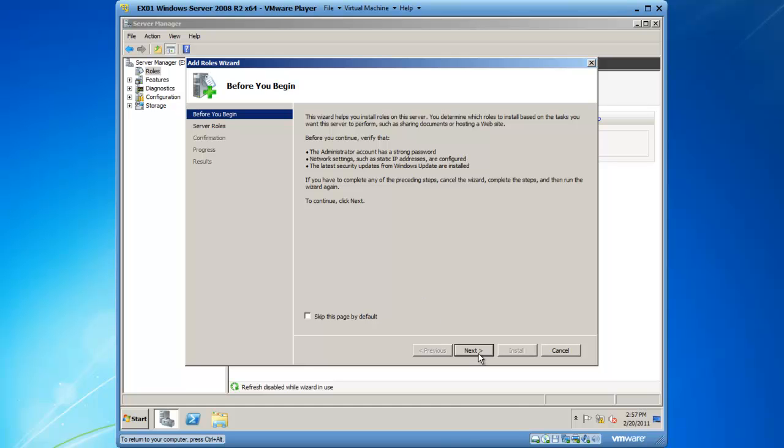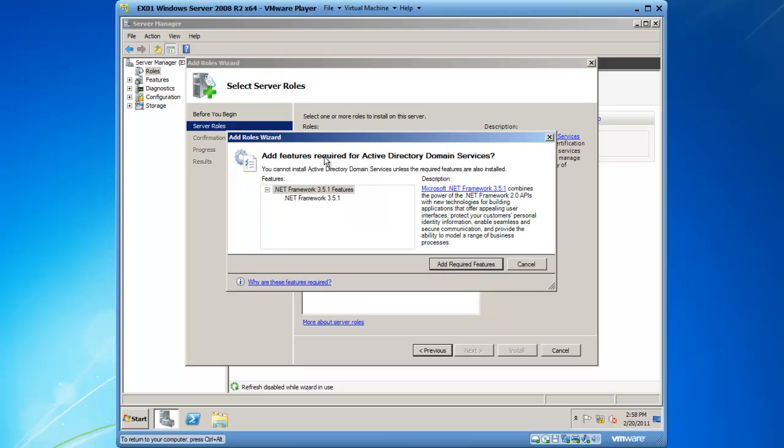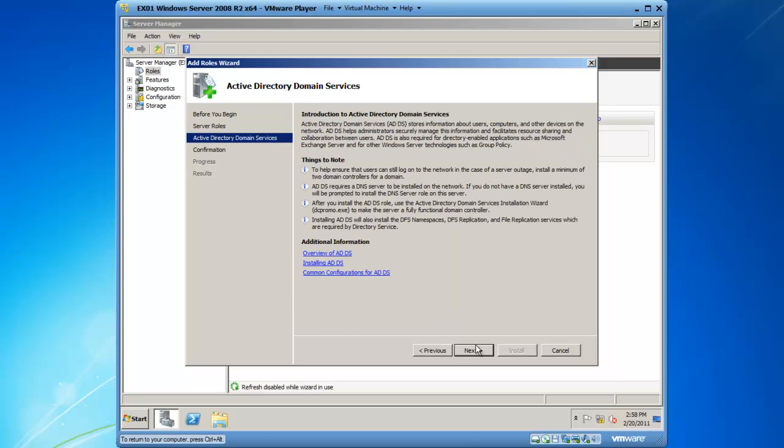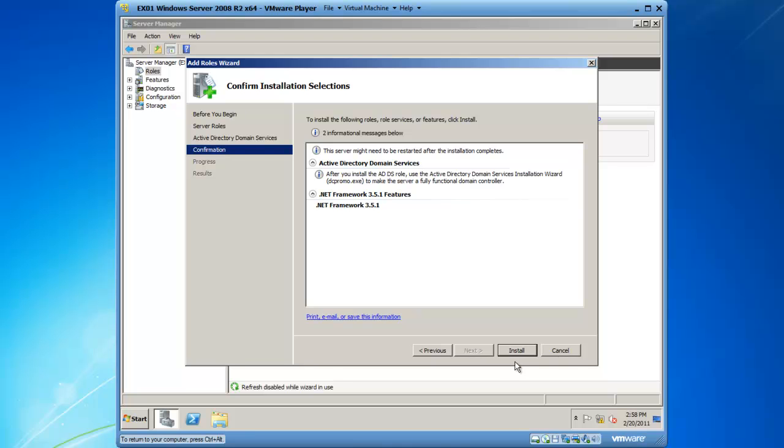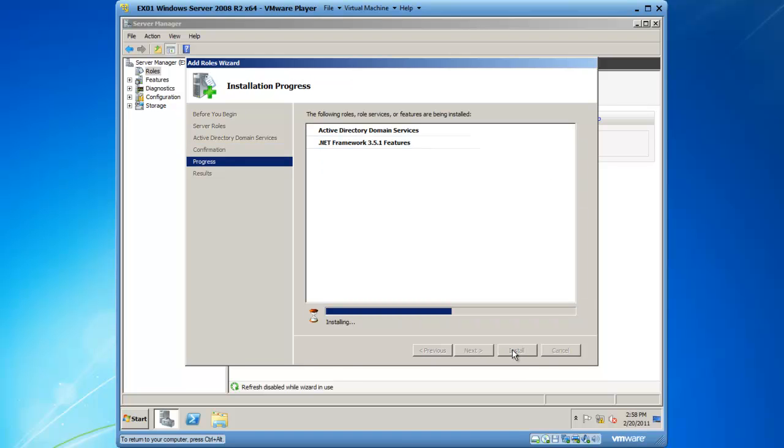I'm going to add the role and click on next. Now I want the Active Directory domain services, and this requires the .NET framework, so I'm going to add the required features. I'm going to add the Active Directory domain services, click on next, and there is a summary page, then click on install. This adds the binaries to the operating system—binaries are files that are needed to make the promotion. When this is done, I will then need to run DC promo. I'm going to fast forward while the computer is working to save a little bit of time.